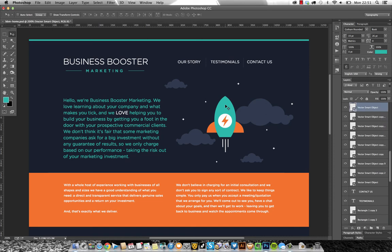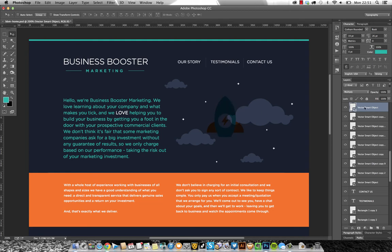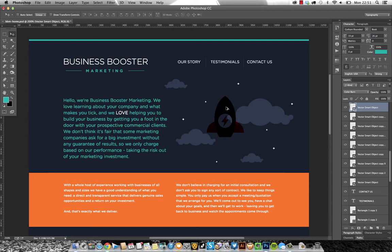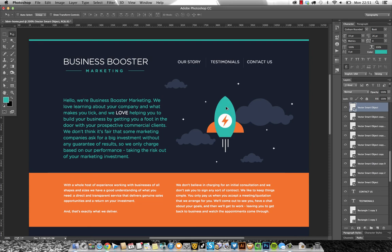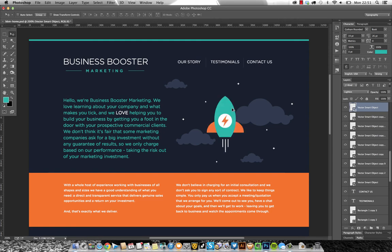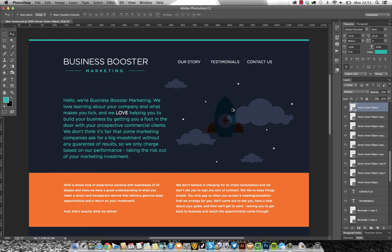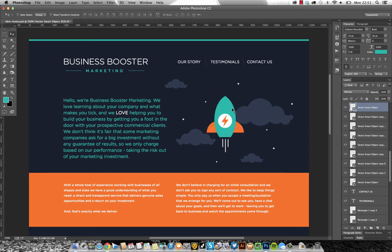Let's do some blend modes. I'm command clicking on the rocket. Option shift M has given me a multiply on that layer. Option shift O is overlay, another popular one I use. Option shift B is color burn, option shift D is dodge, option shift N back to normal again. Those are the main ones that I learned but have a play around. Option shift F is soft light. I don't use a lot of these ones but mainly I'm using overlay, multiply, and dodge.